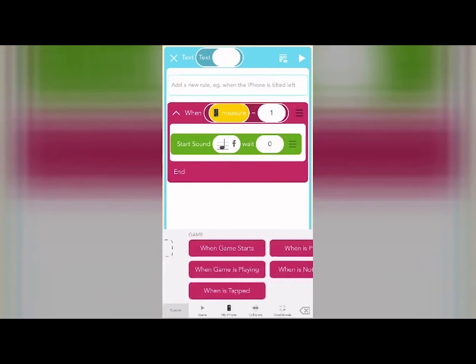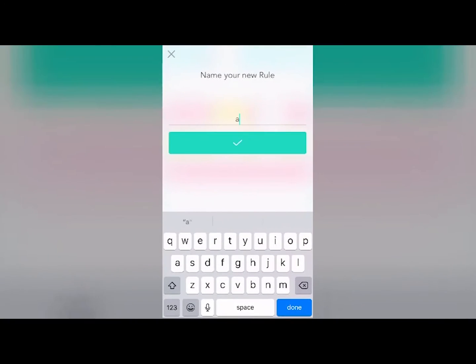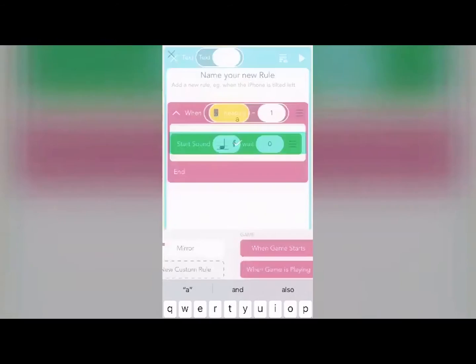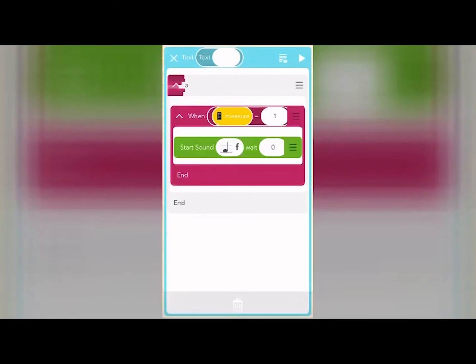I also like to keep my code organized using custom rules to divide the song into sections, so I'm not blasted with code every time I open an object.